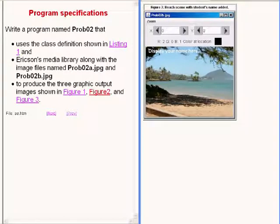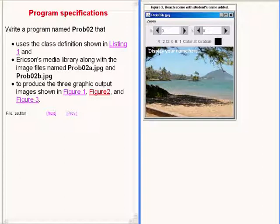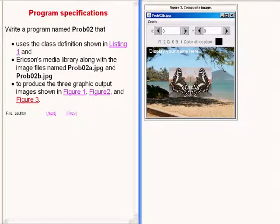The image now showing on the right of your screen is the raw image of a beach scene except for the text that has been added in the upper left-hand corner of the image.